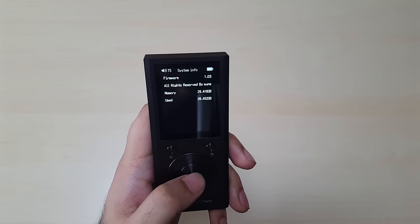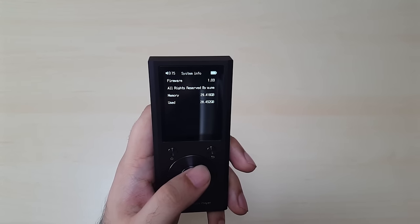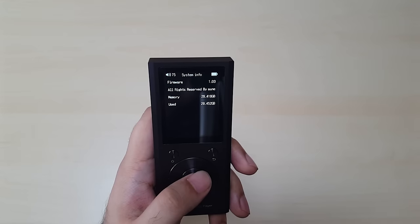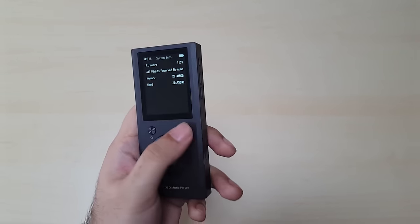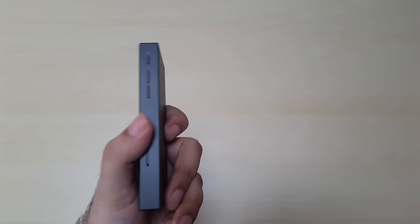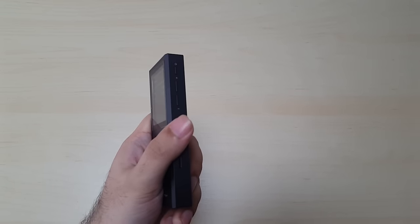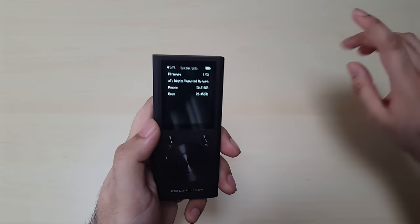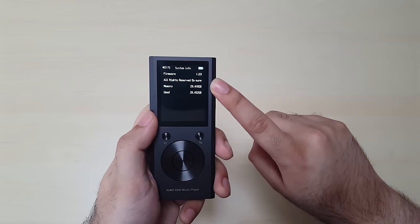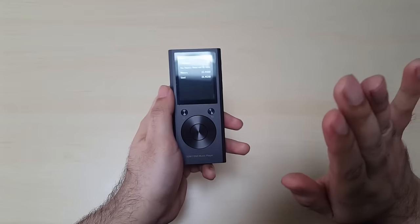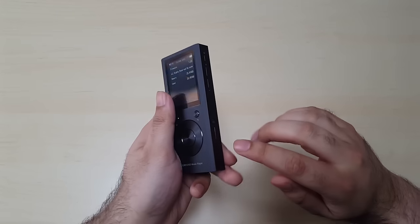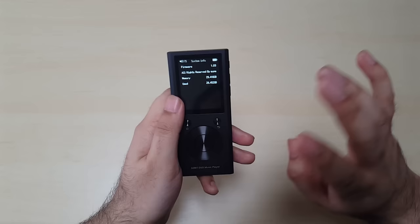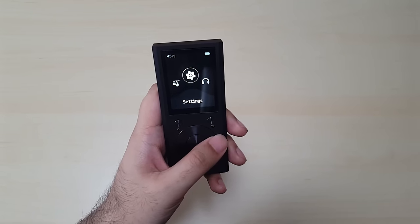It takes you back to what is the last song you were playing. So let me go back to settings. System info. Okay. Firmware 1.03 like I said. All rights reserved by own. Memory is 29.416 out of which I've used almost all of it. So I'm using a 32GB card. Like I said, if you want to use a card on this, you have to format it in XFAT or FAT32. FAT32, you have to have the latest firmware for FAT32. Before then it was just XFAT. Another thing you have to know about this is that there is no onboard memory. So an SD card is absolutely vital. You can't get by without it.